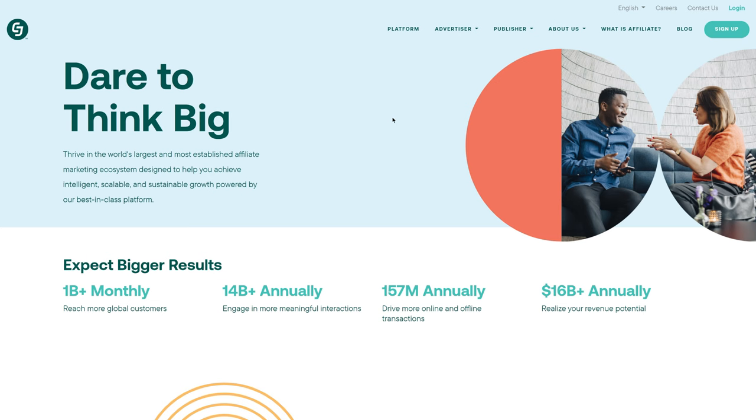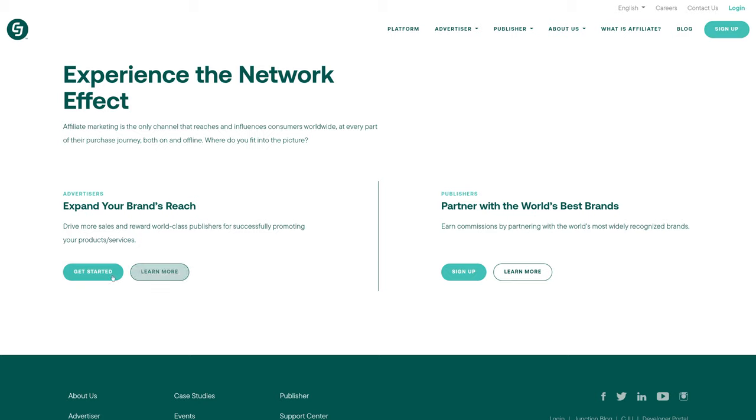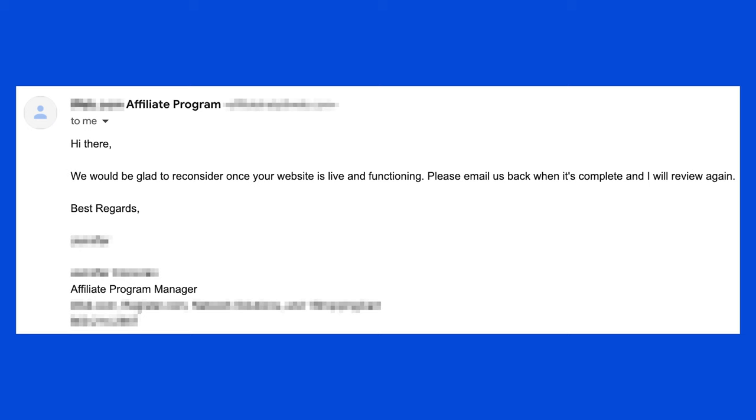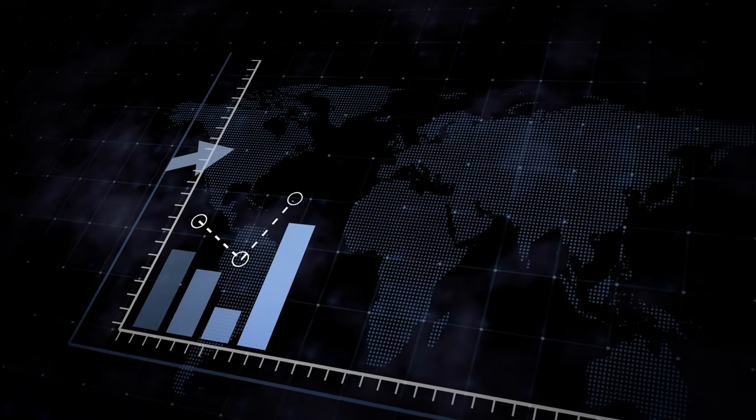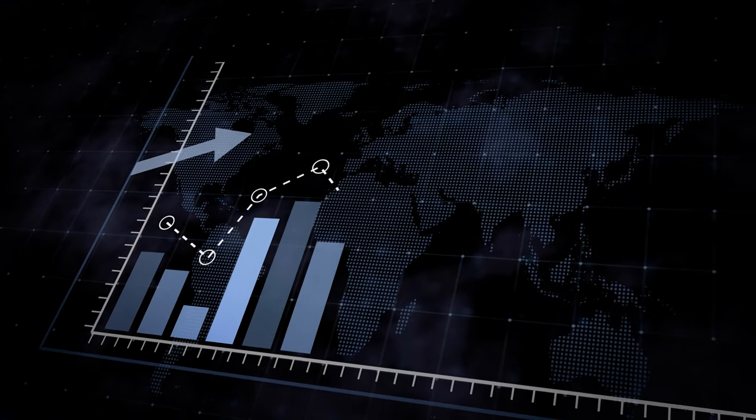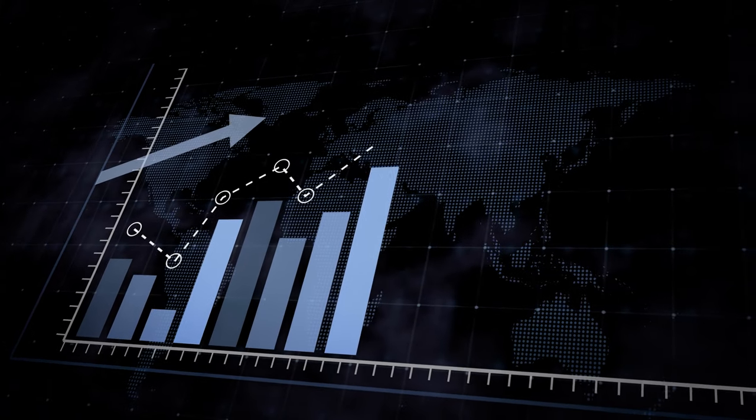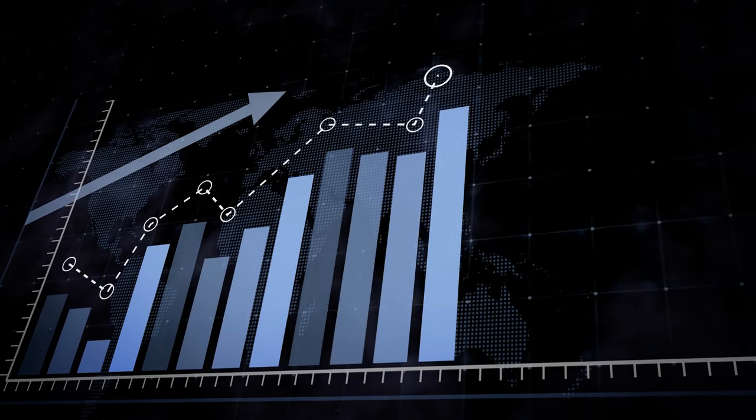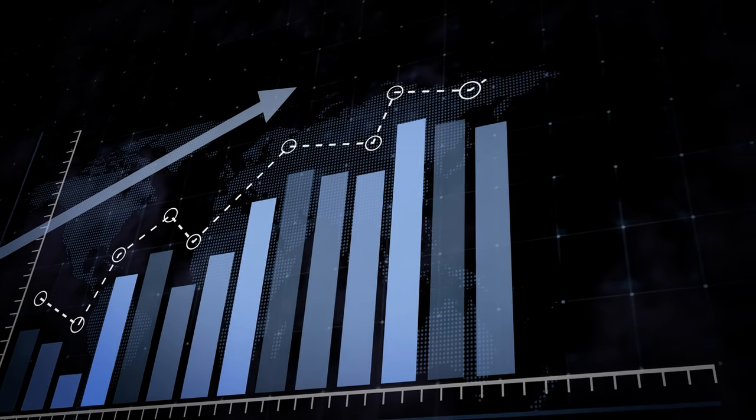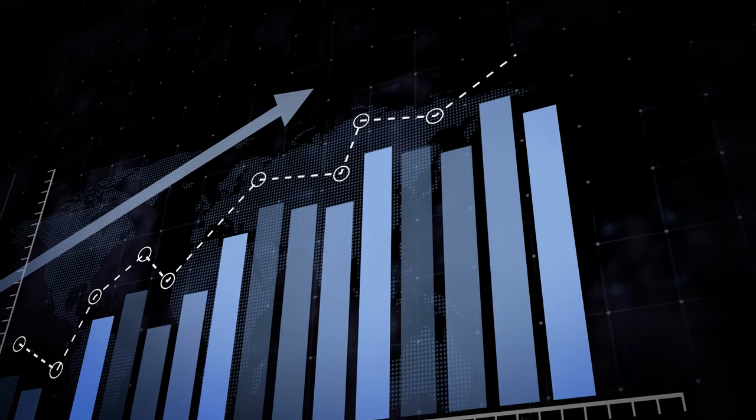So while it doesn't hurt to create a CJ account and apply for these programs, you may initially get rejected until you reach a certain amount of consistent traffic. But there shouldn't be anything to worry about because if you follow the steps in this course, you should be able to do that with SEO, which we'll get into in another module.